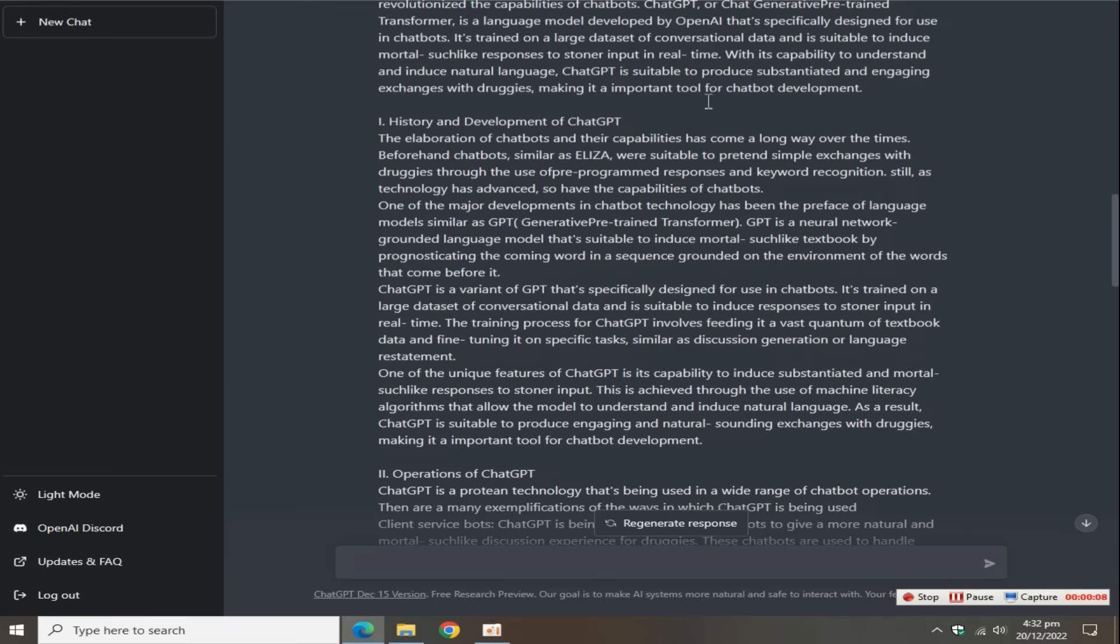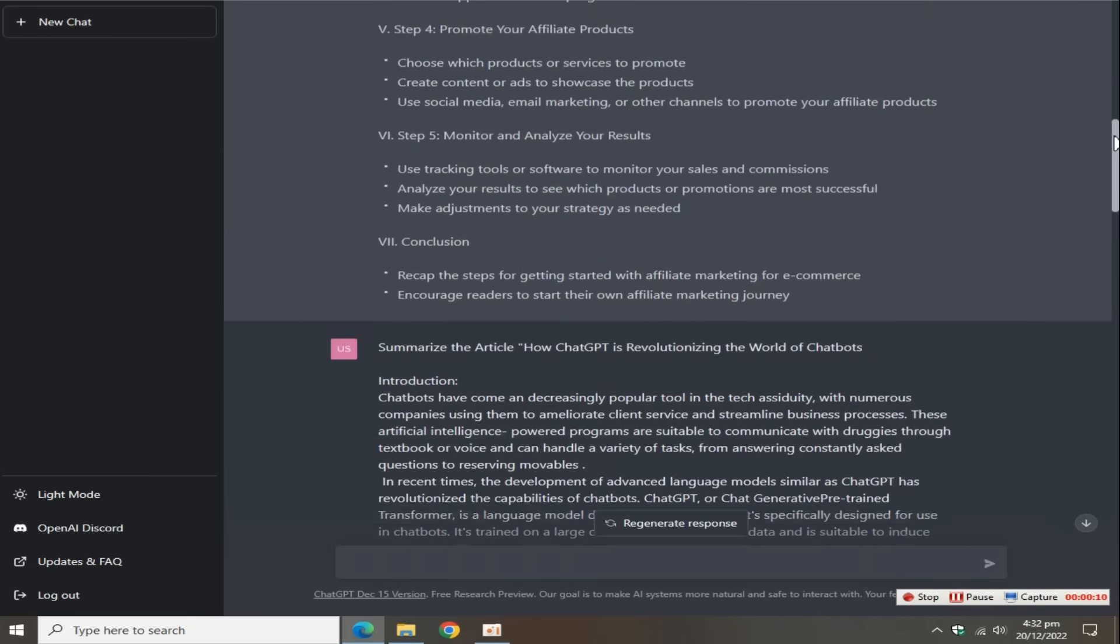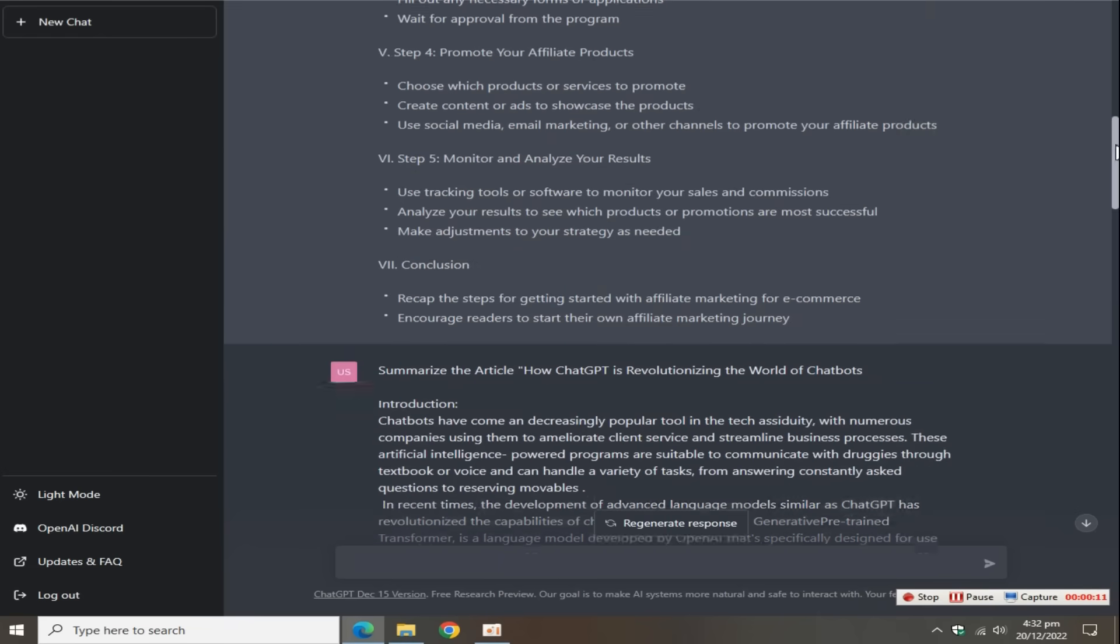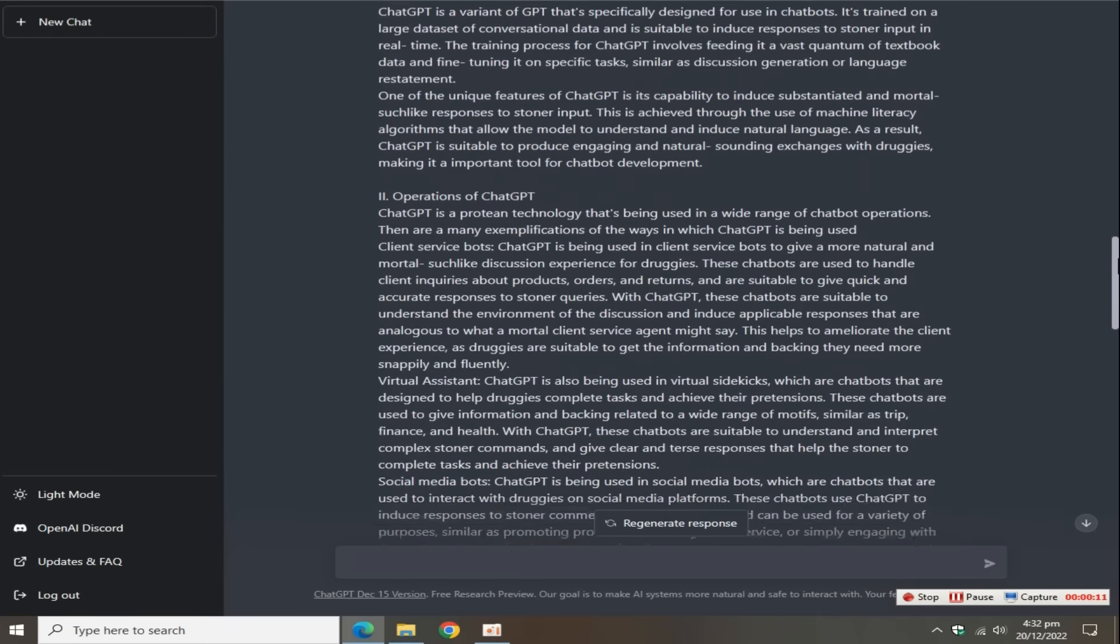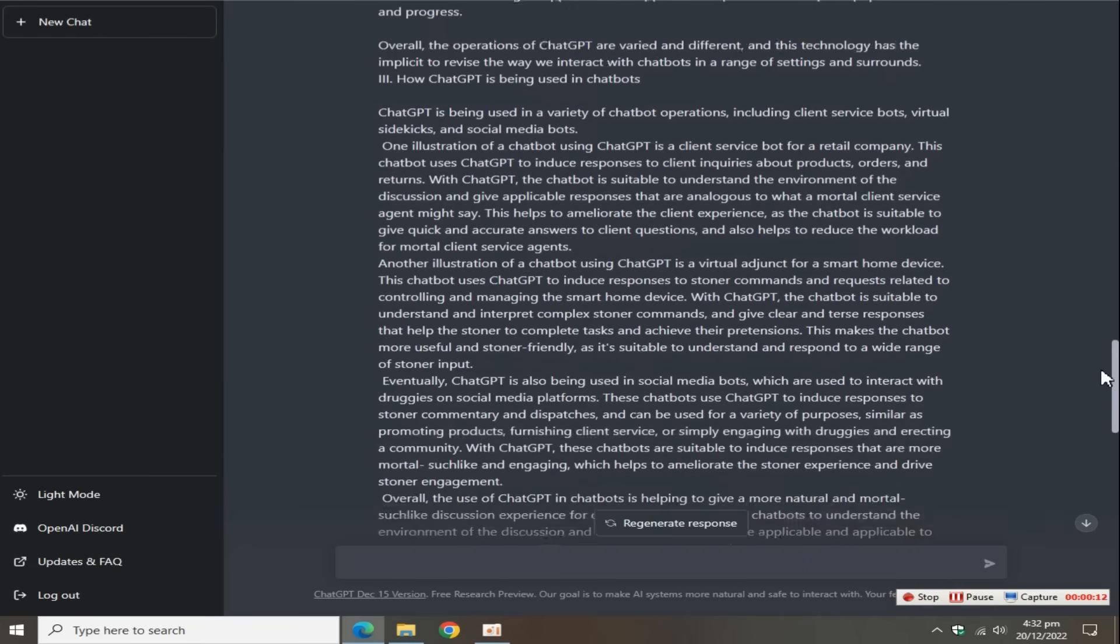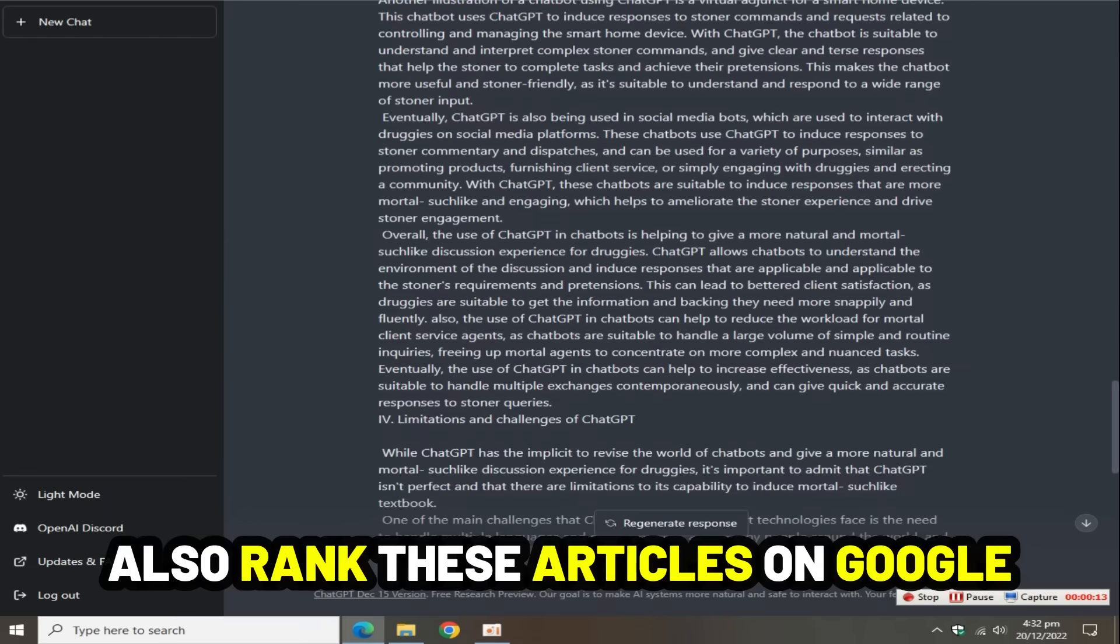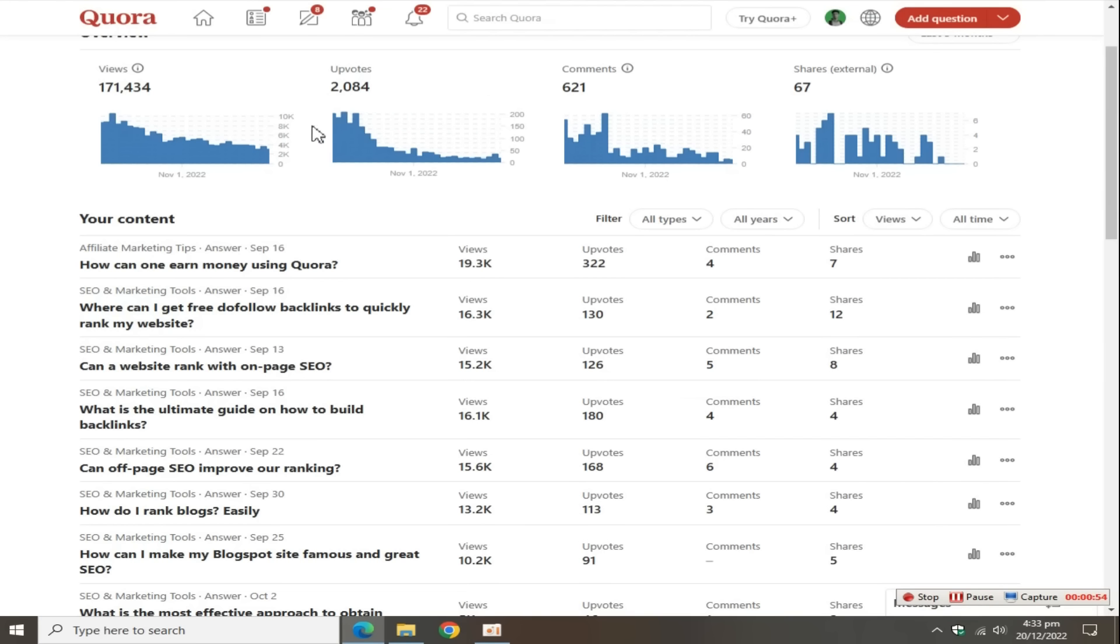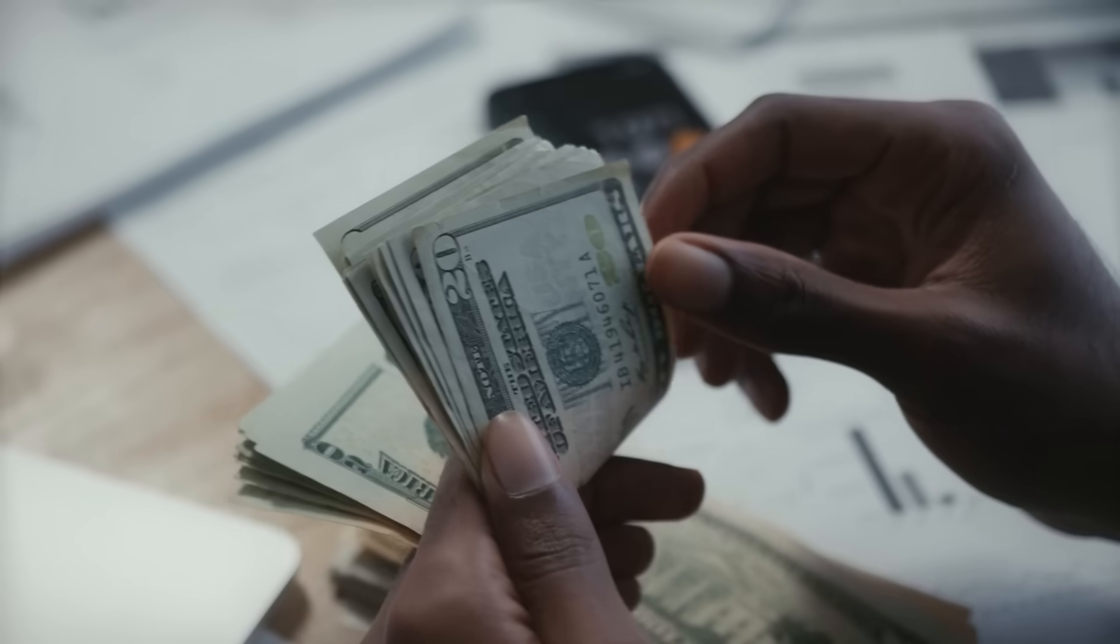Creating articles with ChatGPT and converting them to human-generated text with a secret method means you can rank these articles on Google, on Quora, and I gained thousands of clicks on my affiliate links.